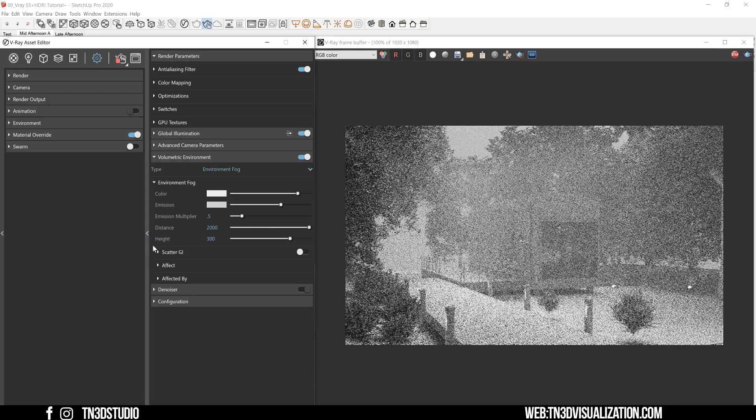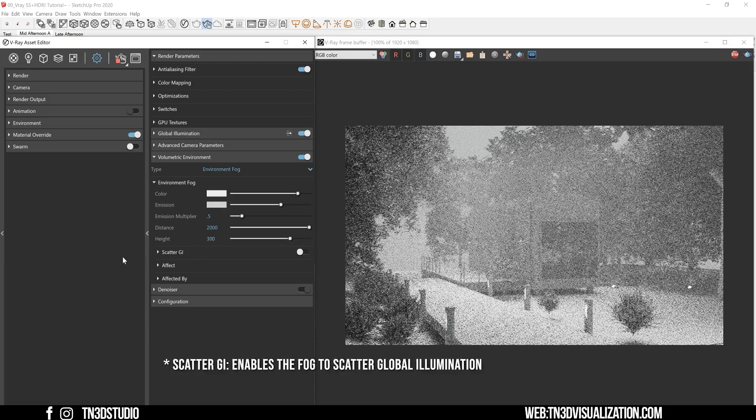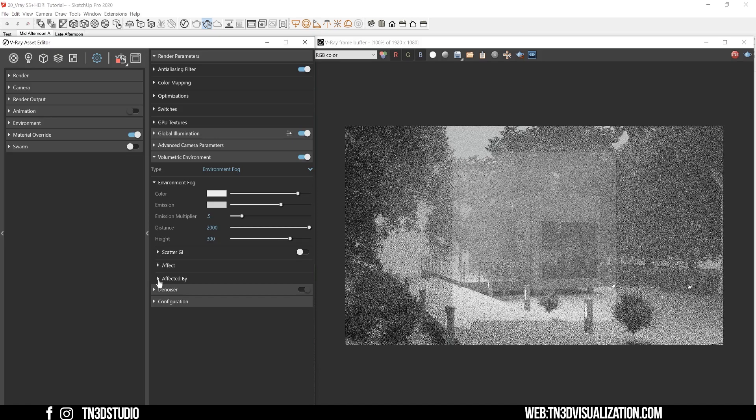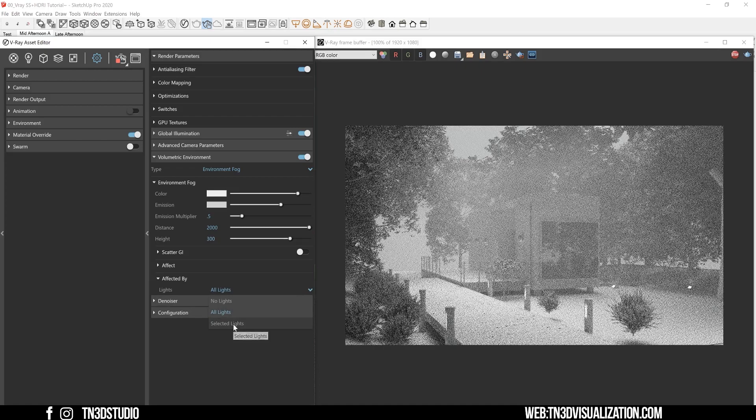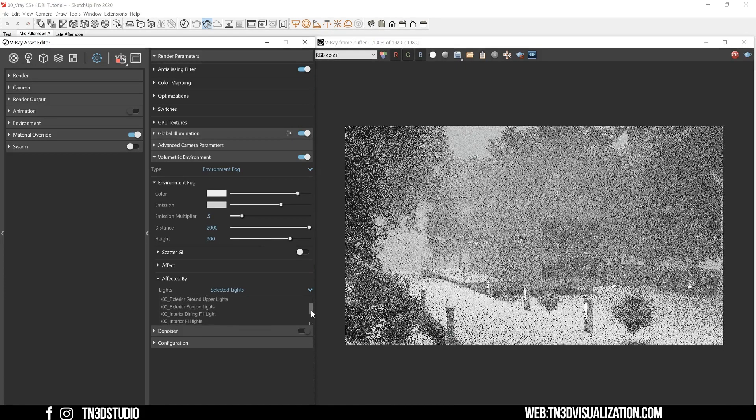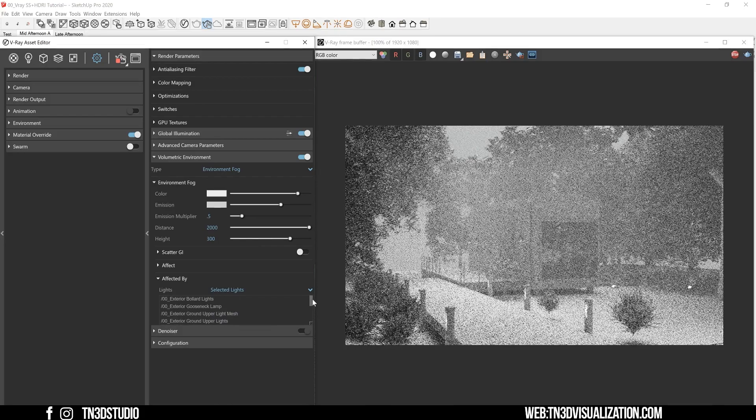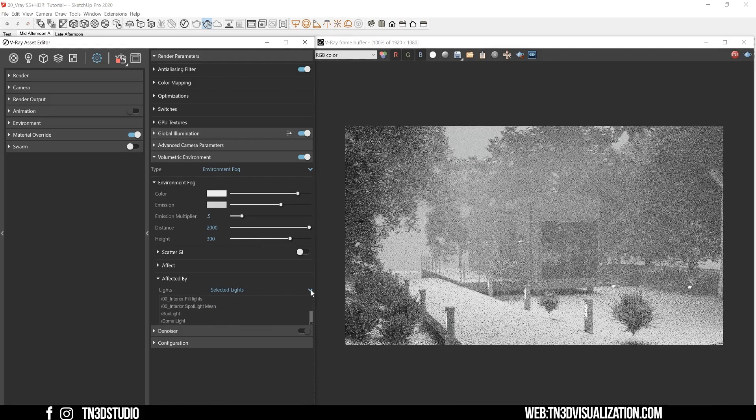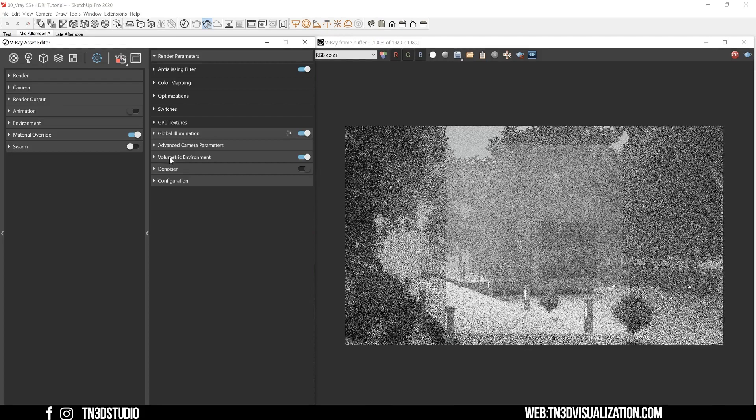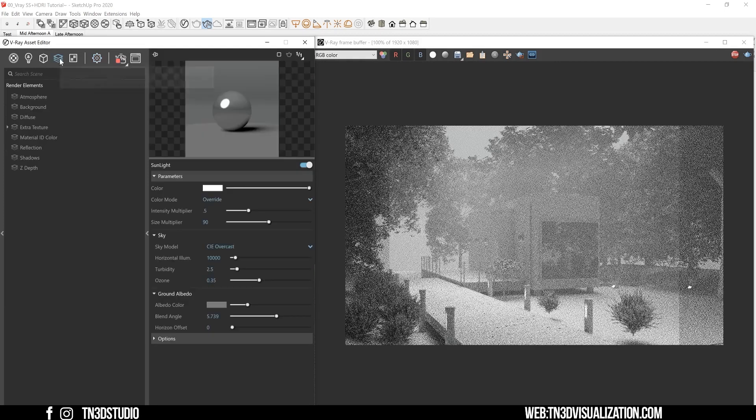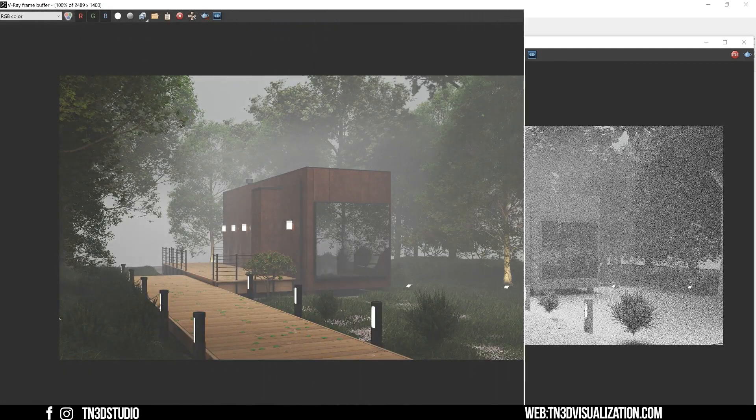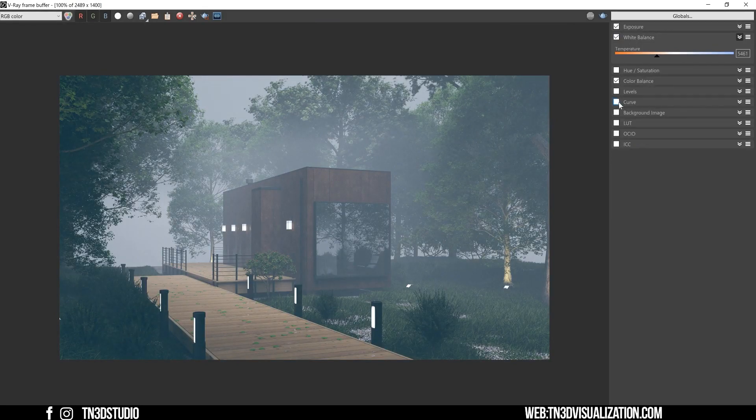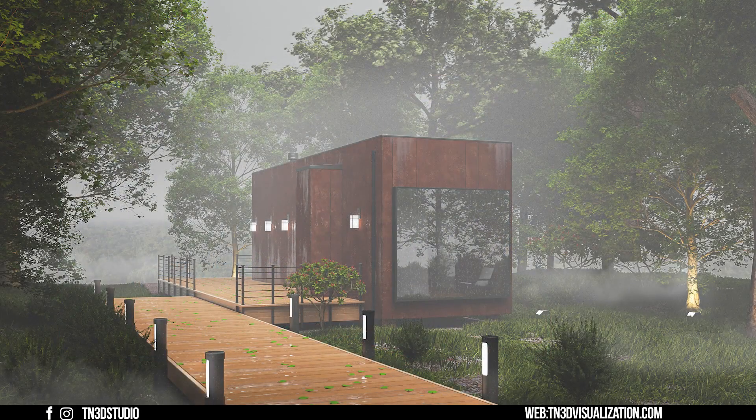Now the scatter GI results in a similar effect that we would get from using the emission color. So we can skip this parameter for now. Now the effect by option allows you to pick which lights is going to affect the fog. So you want to make sure that your lights are properly named because you're going to be selecting them from this list. And last, you want to be sure to include the atmosphere and z-depth channel as they can be very useful in post-production and so you don't have to re-render your fog effects once you're happy with it. And you can also take the same render element and apply it to other renderings with the same camera views.